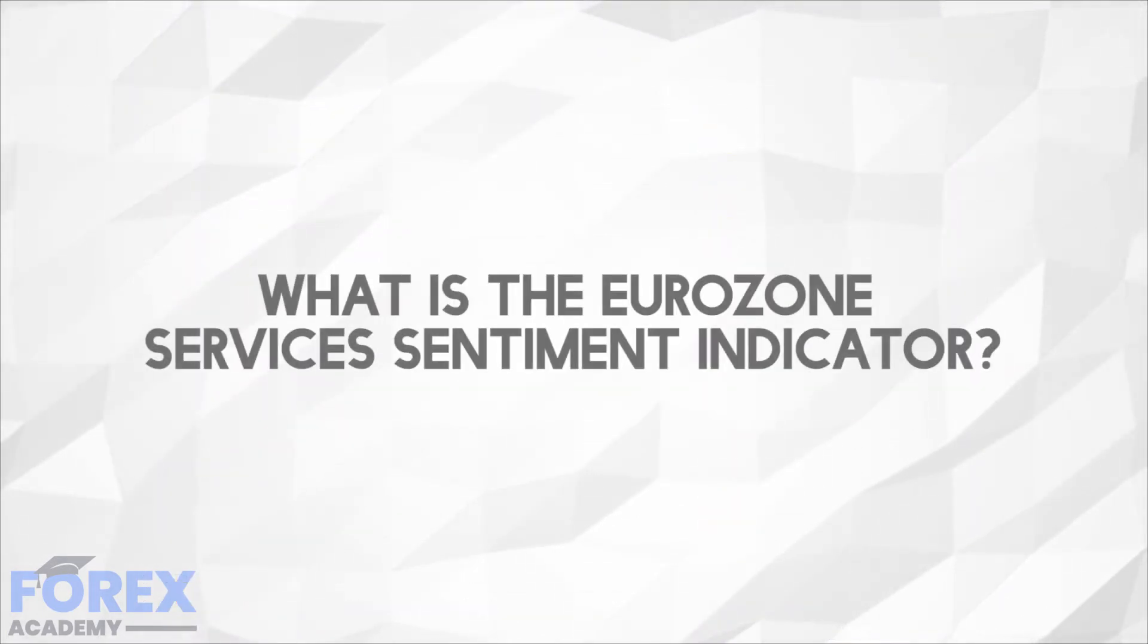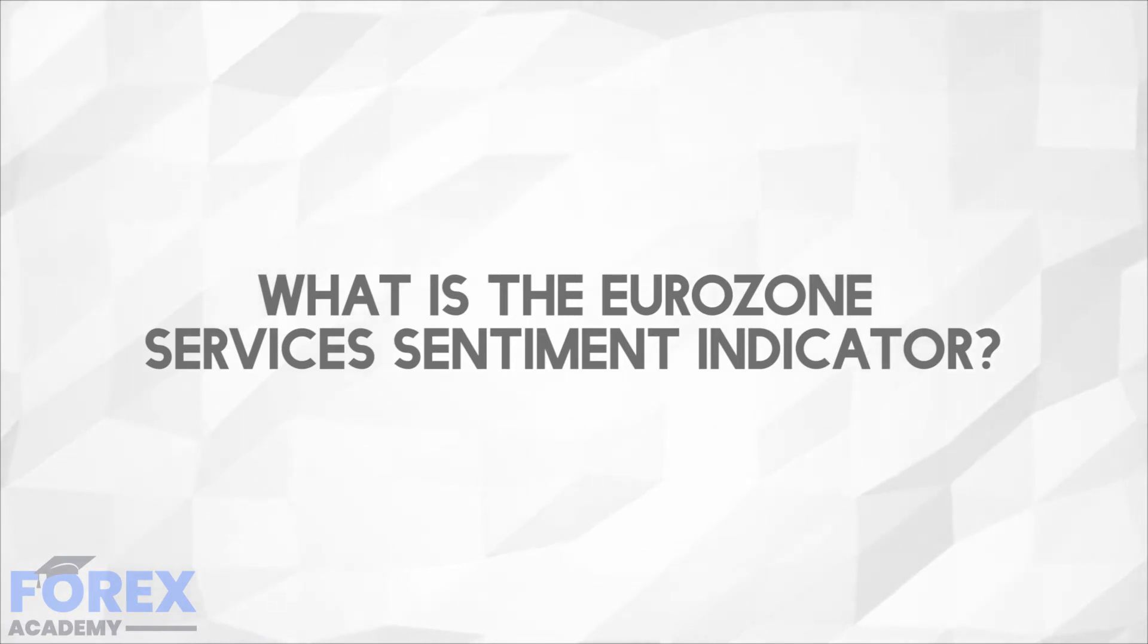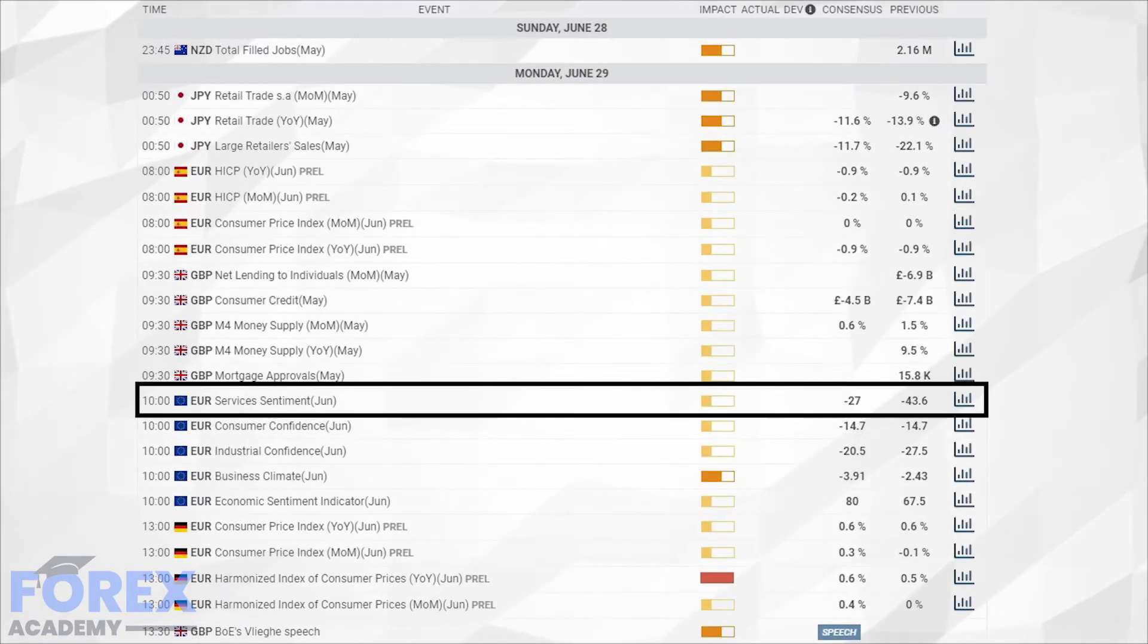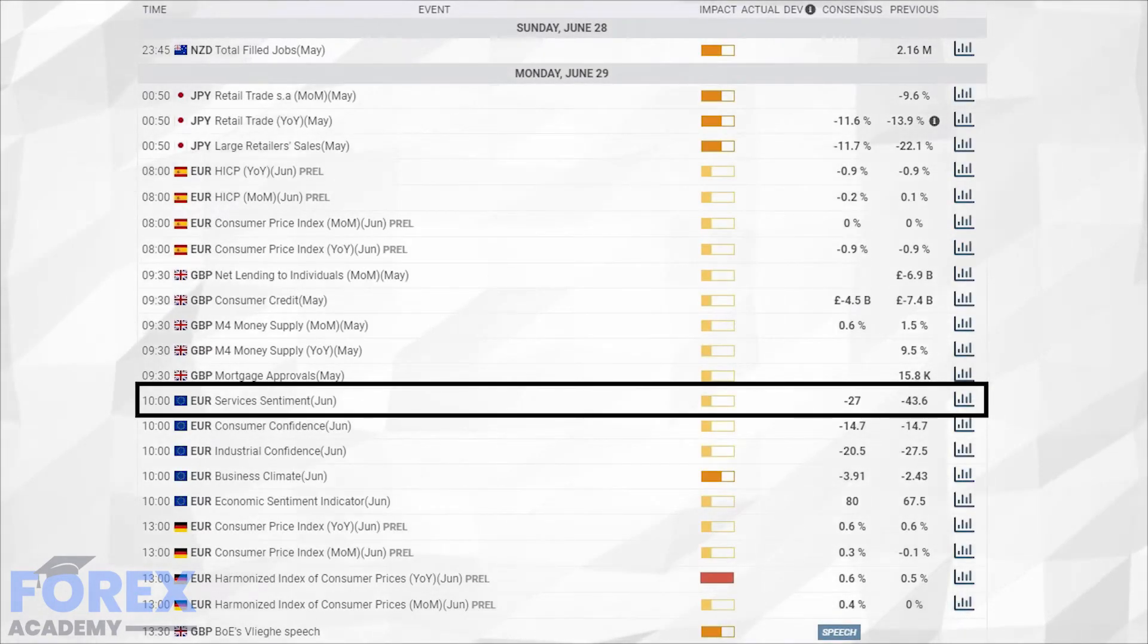So what is the Eurozone services sentiment indicator? The indicator is calculated on a monthly basis by the European Commission and is seasonally adjusted. The services sector comprises firms only in service industries such as transportation, information, trading and securities,